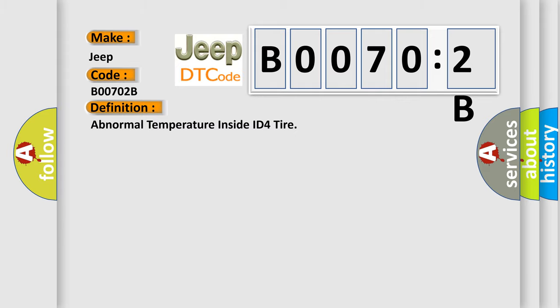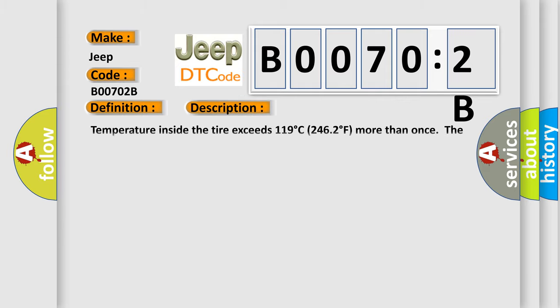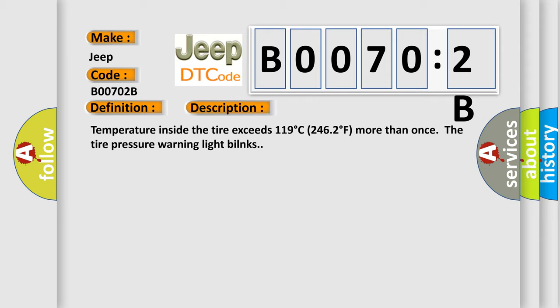And now this is a short description of this DTC code. Temperature inside the tire exceeds 119 degrees Celsius or 246 degrees Fahrenheit more than once. The tire pressure warning light will illuminate.